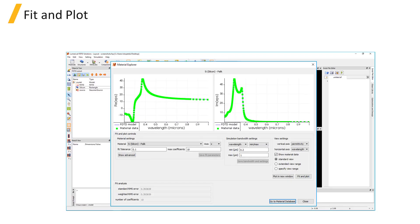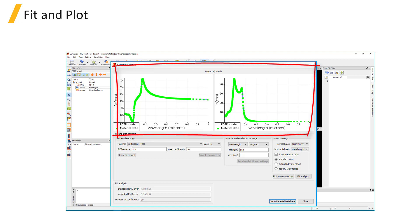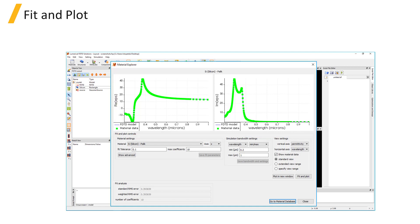Clicking the Fit and Plot button will calculate the material fit and generate the plots in the chart area of the Material Explorer window. The plots will show the FDTD model and the Material Data or Theoretical model, depending on whether the material is a sampled data material or not.